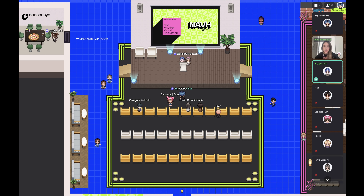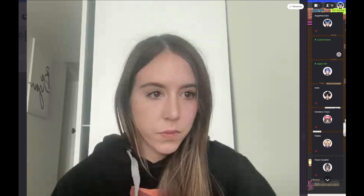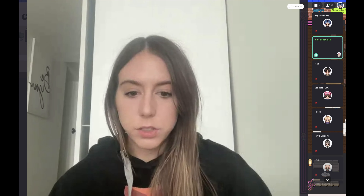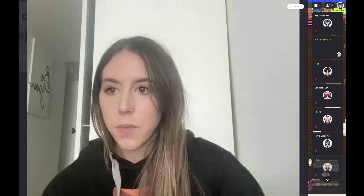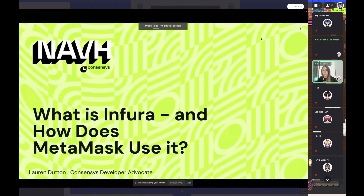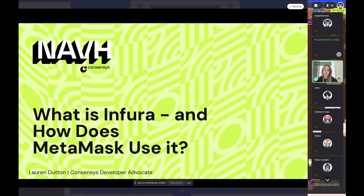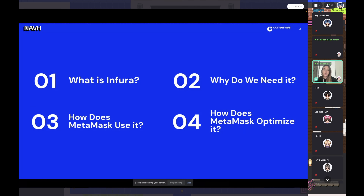Alright, can everyone hear and see me? Let me just get my screen shared. So today I'm going to be talking about what is Infura and how does MetaMask use it — just a high level overview of what we offer and how MetaMask actually leverages it. I'm Lauren Dutton, developer advocate at ConsenSys. On today's agenda: what is Infura and why do we need it, how does MetaMask use it, and how does MetaMask actually optimize it.